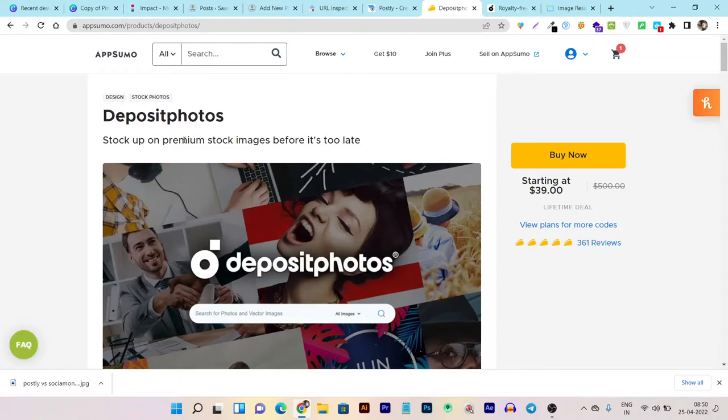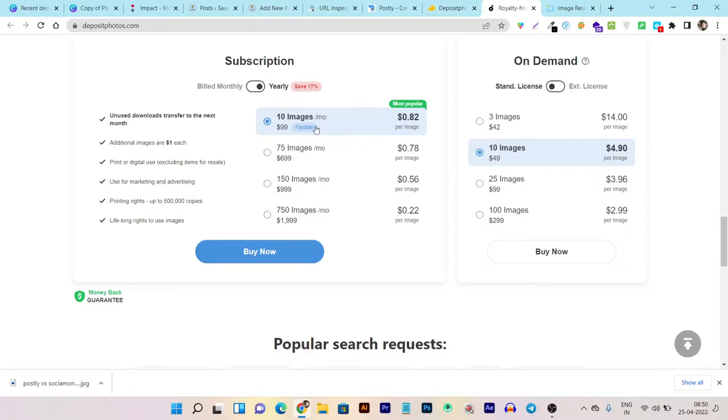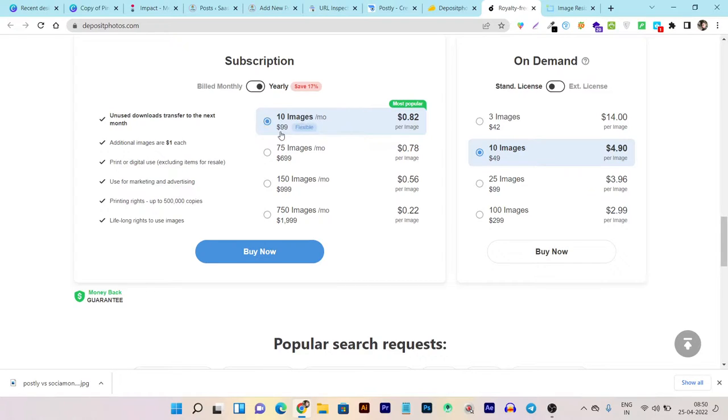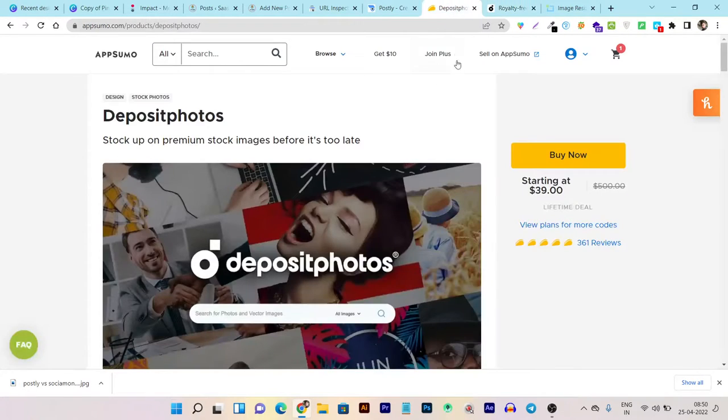Here on Deposit Photos, you can see the pricing plan. The yearly plan is only $99 per year, and you can download only 10 images.